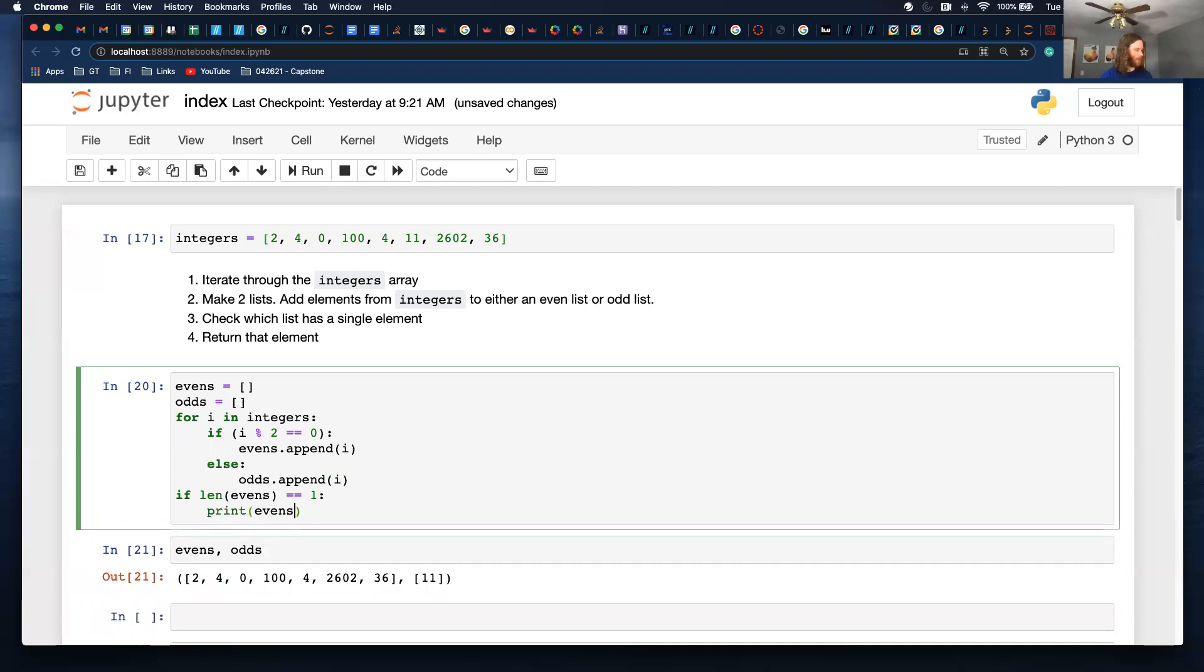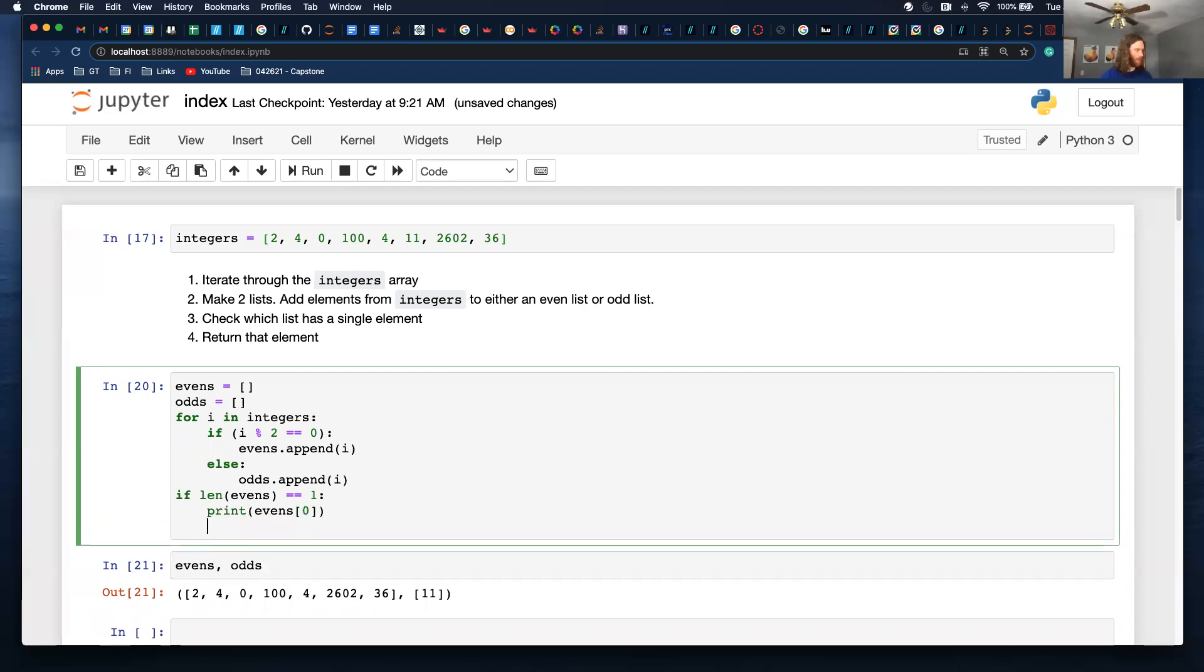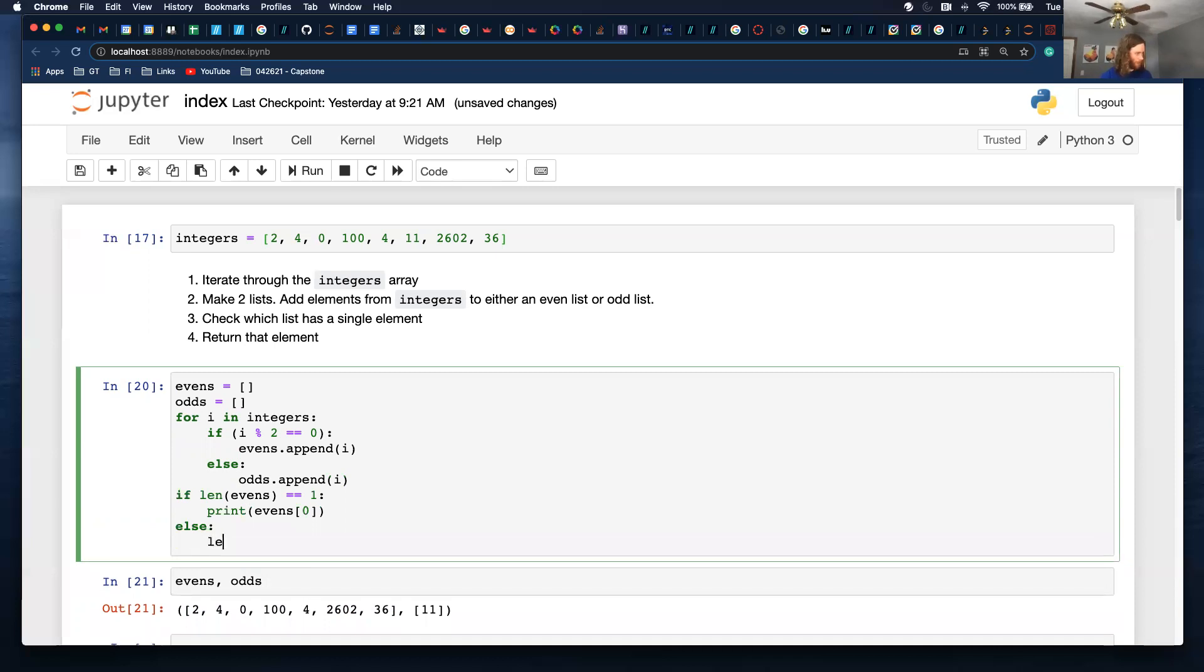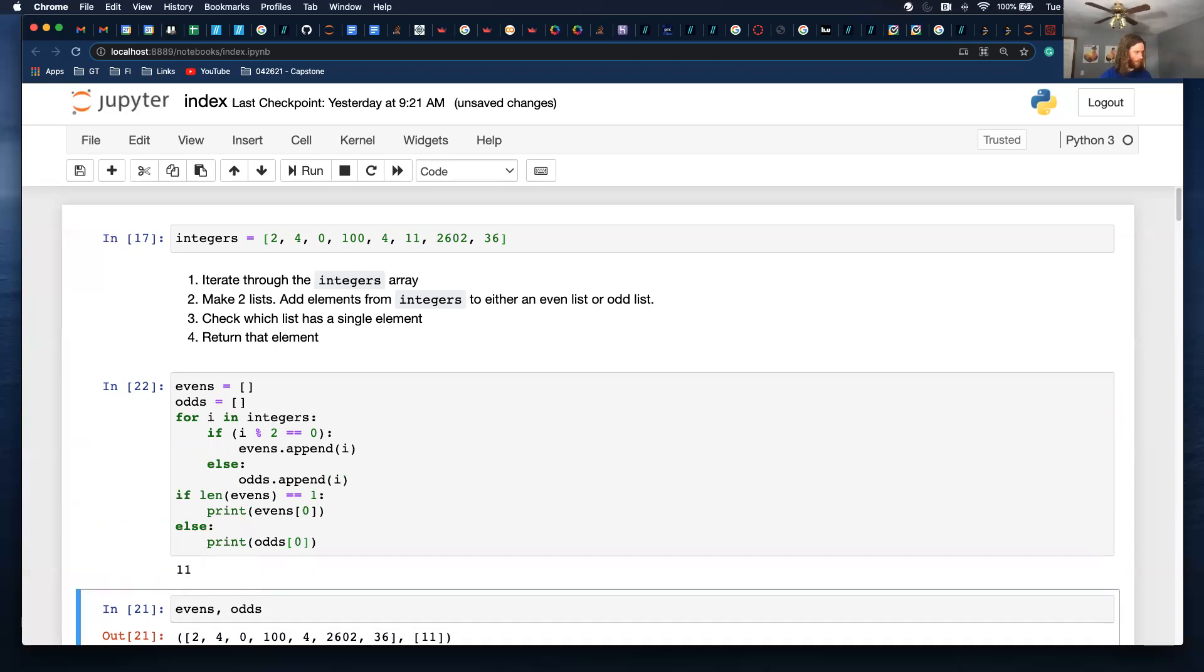Print evens, I want to grab the first element else, print odds zero. So that is correct.